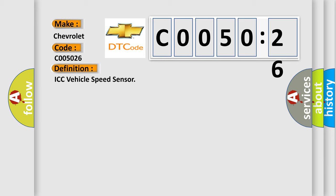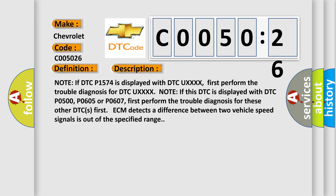And now this is a short description of this DTC code. Note if DTC P1574 is displayed with DTC Uxxxx, first perform the trouble diagnosis for DTC Uxxxx. Note if this DTC is displayed with DTC P0500, P0605 or P0607, first perform the trouble diagnosis for these other DTCs. First DCM detects a difference between two vehicle speed signals is out of the specified range.